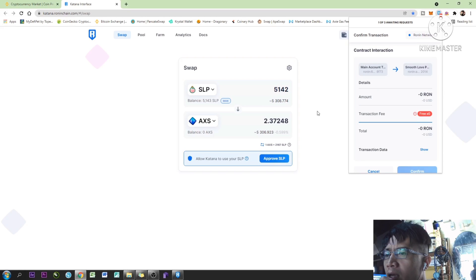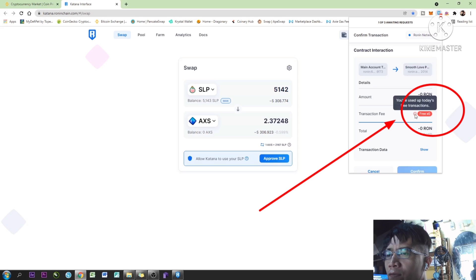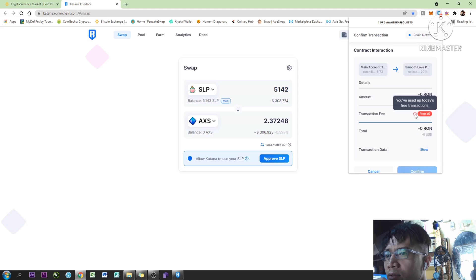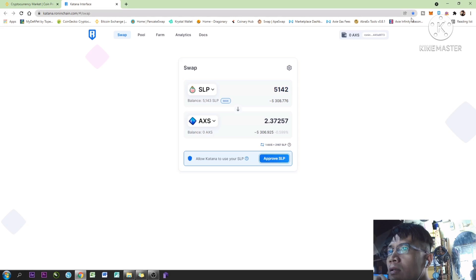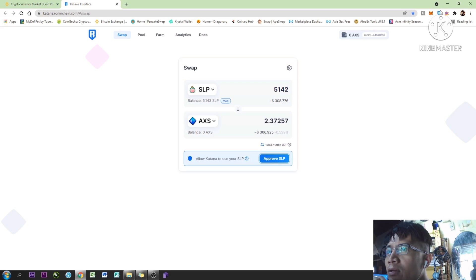You cannot make any transaction with your Ronin wallet because you've used up today's free transactions. Stay tuned and follow this instruction. This is the problem — you cannot make any transactions with your Ronin wallet. It says that you've used up your free transactions, so this is a simple fix for that.